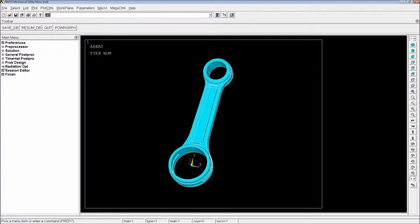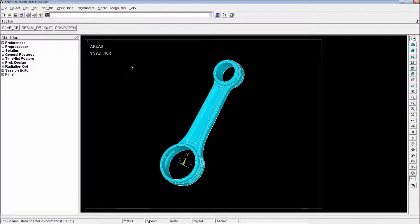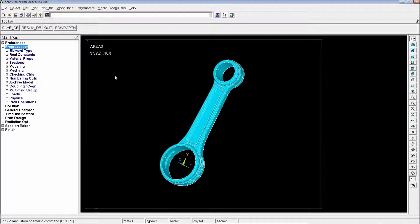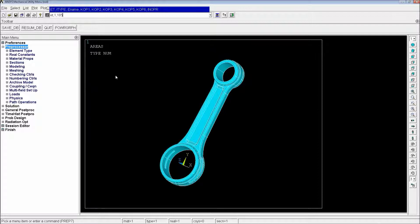So for now what we'll have to do is we have this as a volume model. We're going to define, we're going to do everything from the command line. Most of the things from the command line. We're going to do the element type. The element type number one is going to be solid 185.